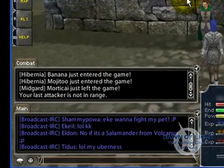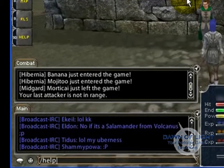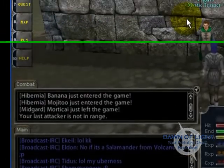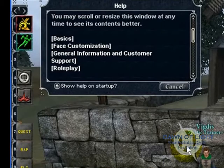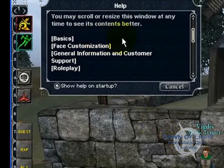Now don't forget, you can type slash help to bring the help window back up. And again, it has great information for new players.